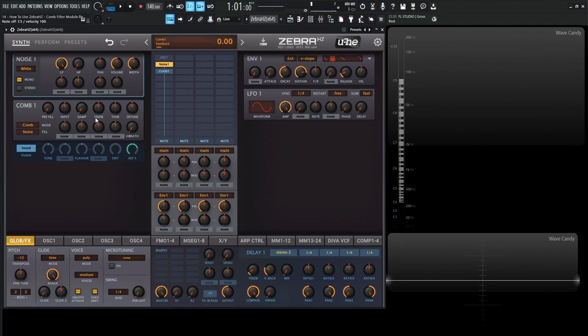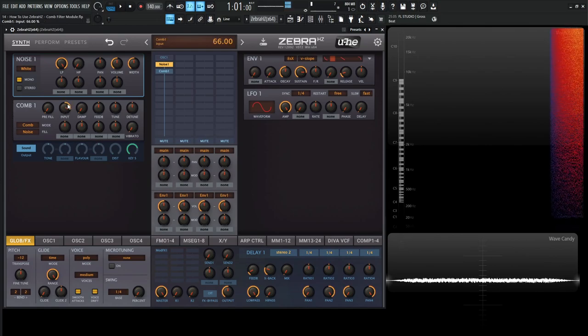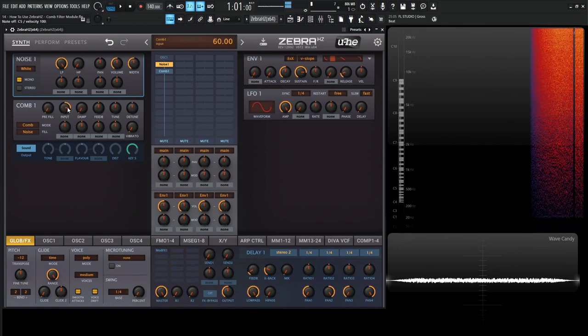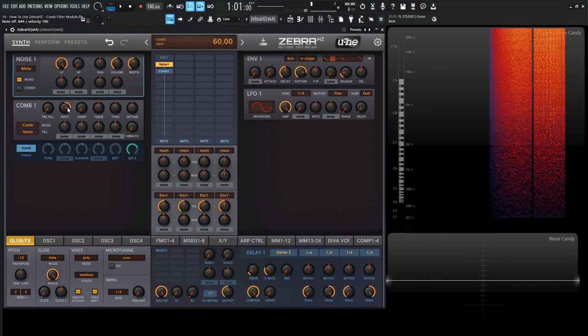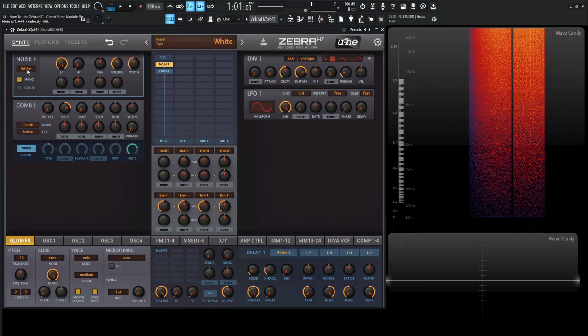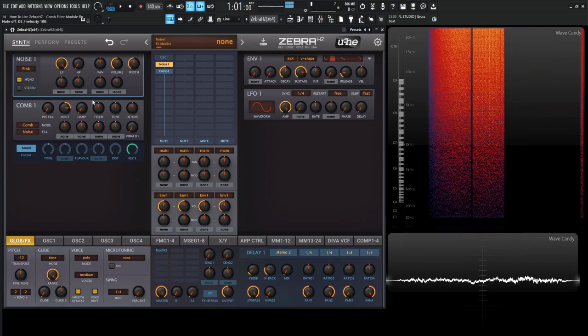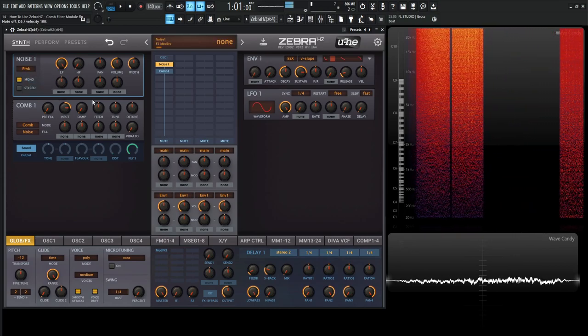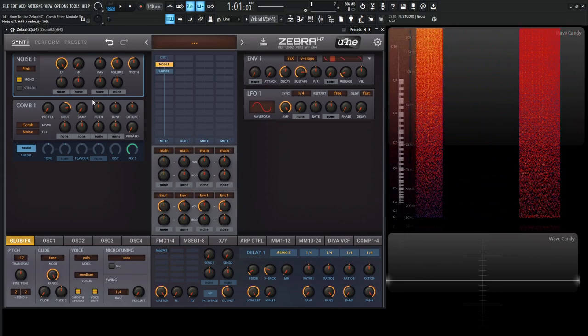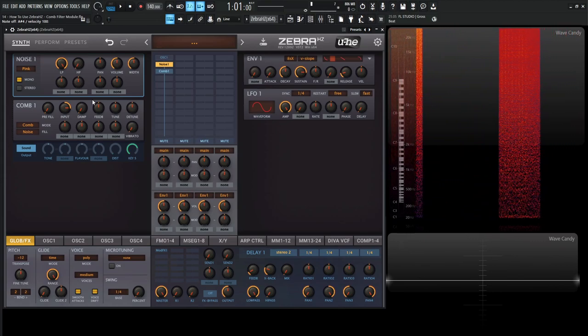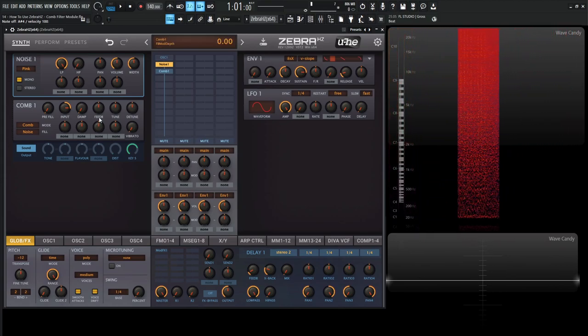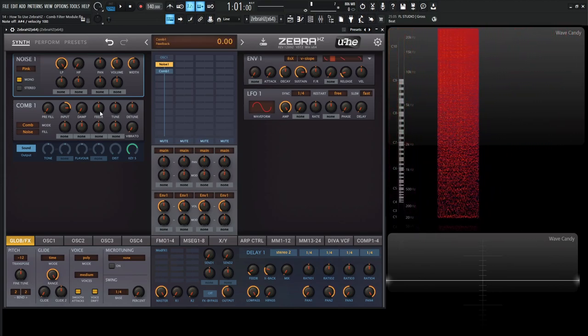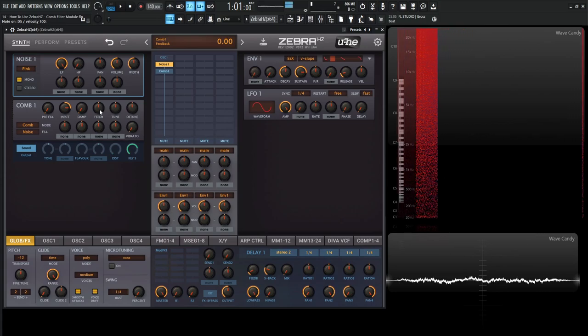Now if we press our keys, we're not necessarily going to hear something right off the bat and we might think, okay, maybe something's not working. And the reason is over here on the input, we have to tell the filter how much of our input to accept. So as we turn this here, we hear our noise coming through. So for this demonstration, let's go to pink noise. Now if we want to make this sound like the comb filter, we're going to need to reach for the feedback knob here and take a listen to how drastic this changes the sound.